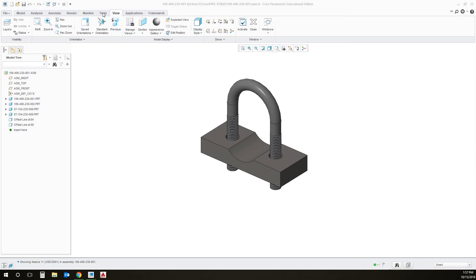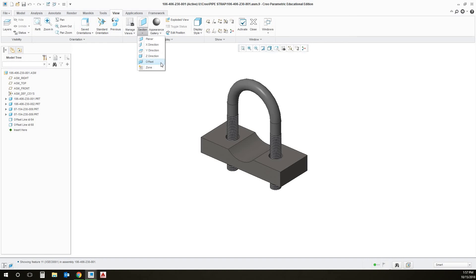That's done by going to the View tab, and then Section. We can do a couple different types of section views: planar, X direction, Y direction, Z direction, offset — so you can use multiple planes. I'm going to use planar.